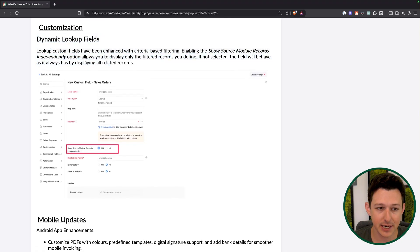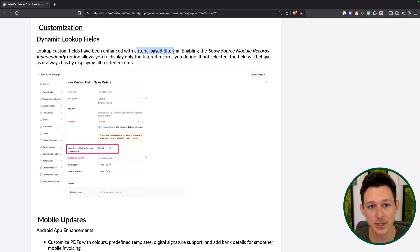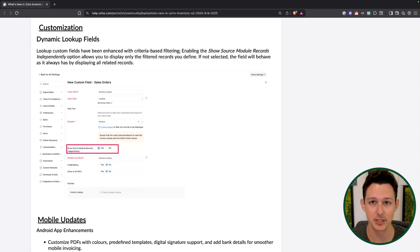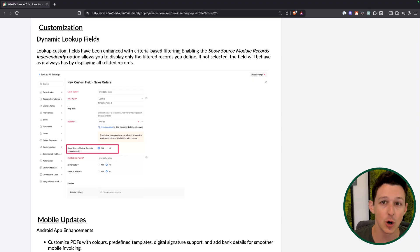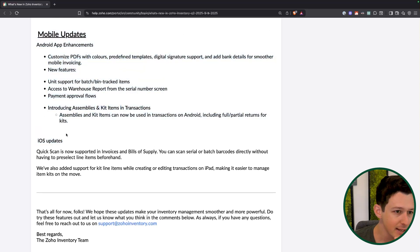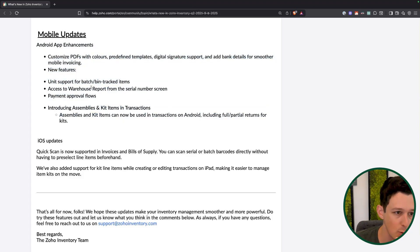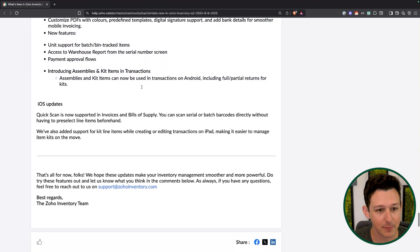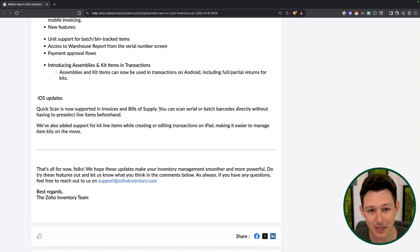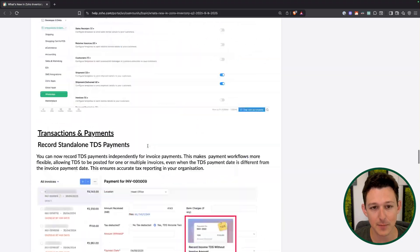Customization lookup fields can now be set up to be dynamic, meaning criteria-based filtering is supported. If you don't want a certain type of item to show up in a lookup field, it doesn't have to — you can say this lookup field is for services only, and filter out any goods. There are also a couple of updates for Android and iOS: PDF customization, unit support, warehouse reporting showing up in the app, and iOS getting quick scan for invoices and bills of supplies — essentially using your phone as a scanner for those types of records.